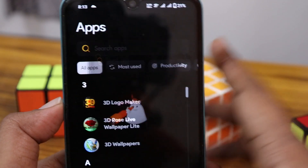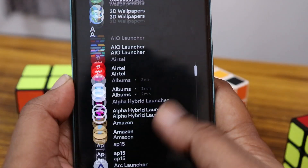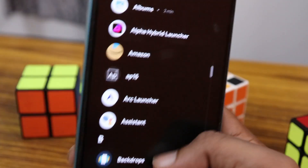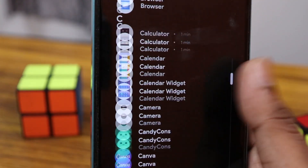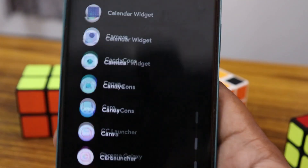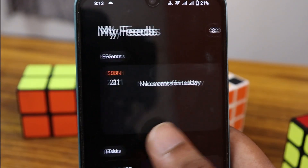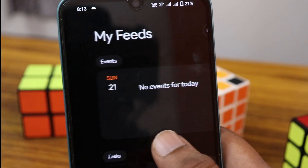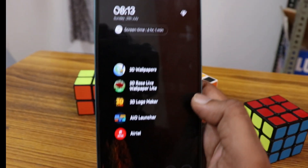You can scroll down — apps are sorted in alphabetical order. There's also a side swipe, which opens a panel called 'My Feed'.